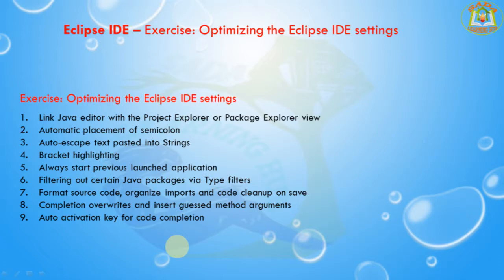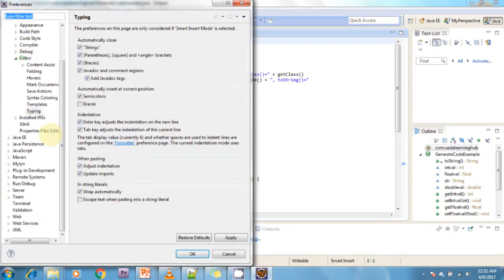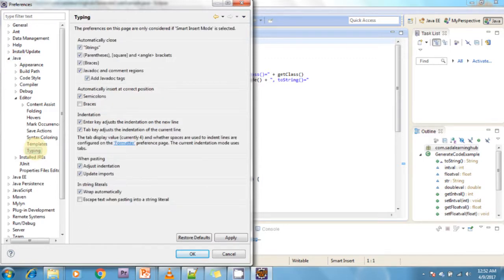Next I am going to discuss about auto escape text pasting into strings. Eclipse allows you to escape text automatically when it is pasted into a string literal. For example, you can copy HTML code and paste it into a string in your Java source and Eclipse will escape the text automatically. Activate this via Window > Preferences > Java > Editor > Typing, under 'String Literal Escape'.